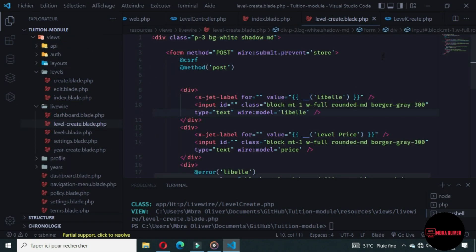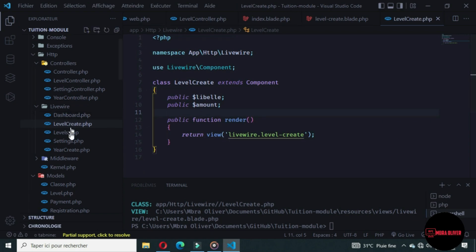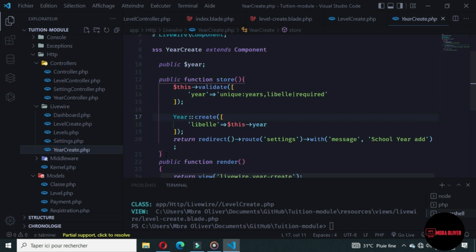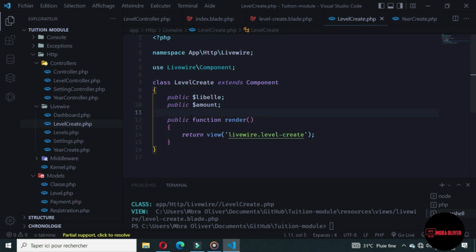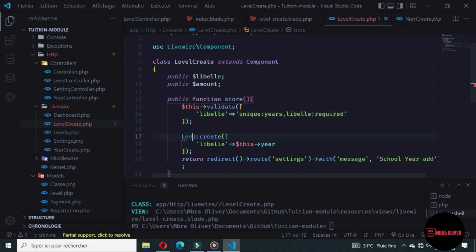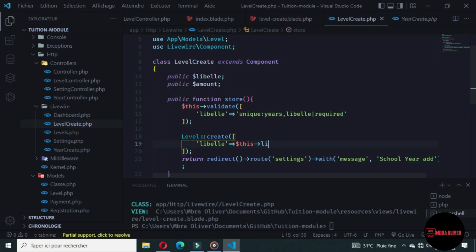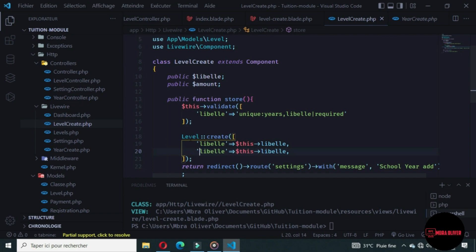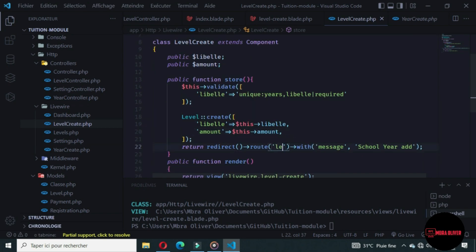Come back to the create method and replace 'price' with 'amount'. Let's go to the year create, copy the content of the store function, and paste it into the LevelCreate store function. Here we don't have 'year', we want 'label'. Every label will be unique. It's not the year model, it's the label model. The label will be 'label', and the amount will be 'amount'. Let's change the redirect to 'levels' and change the message to 'level added'.